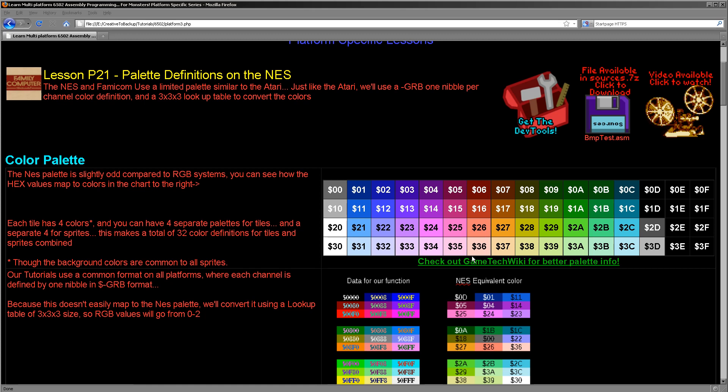What we're going to do in these tutorials today is like on the other systems where we've had limited palettes, we're going to use a lookup table. We're going to use a 3x3x3 table to convert a red green blue value into the most appropriate color from the NES palette.